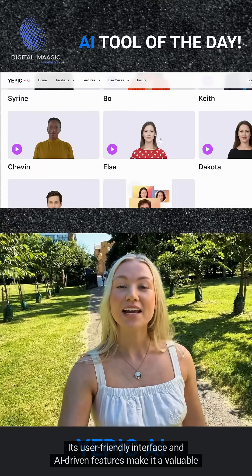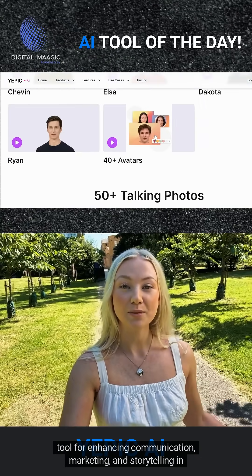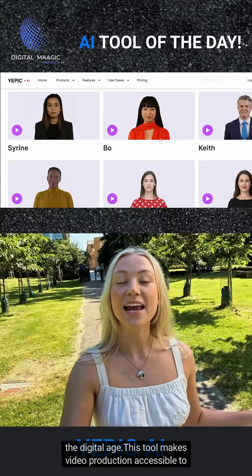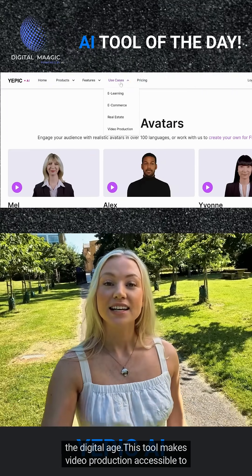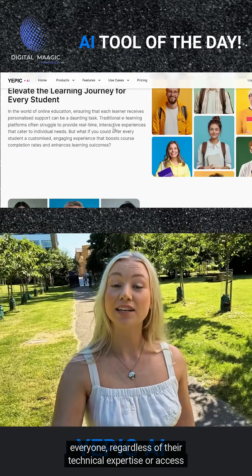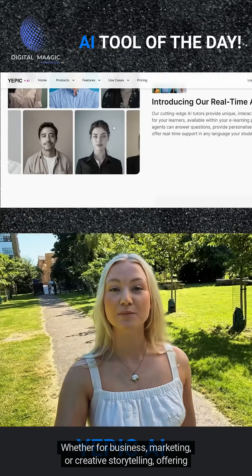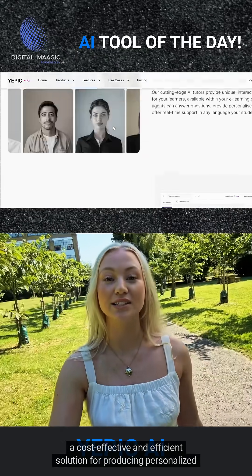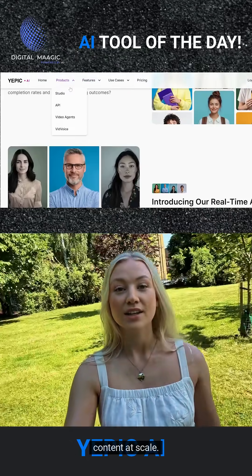Its user-friendly interface and AI-driven features make it a valuable tool for enhancing communication, marketing, and storytelling in the digital age. This tool makes video production accessible to everyone, regardless of their technical expertise or access to high-end equipment — whether for business, marketing, or creative storytelling — offering a cost-effective and efficient solution for producing personalized content at scale.